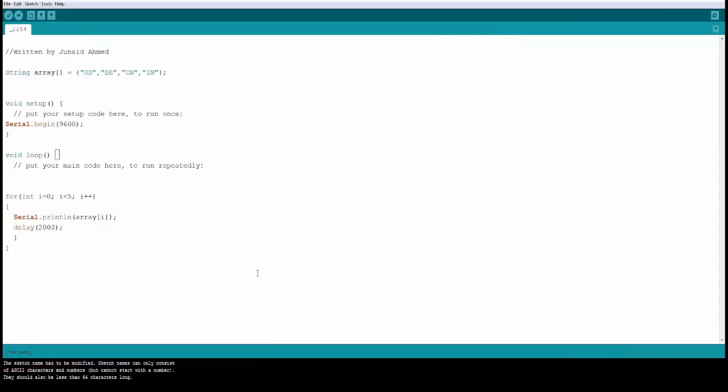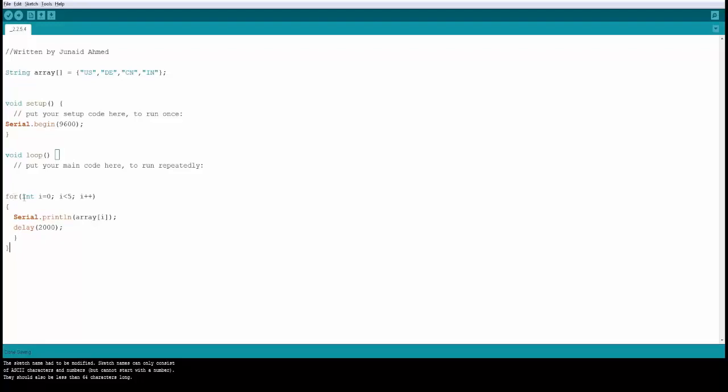In this example we are going to try the for loop. Now for loop has many purposes. One of the main purposes is to loop on a specific condition until it satisfies that condition. For example here we are saying for int we are creating a variable. You can also create it outside. We are saying int i equal to 0.